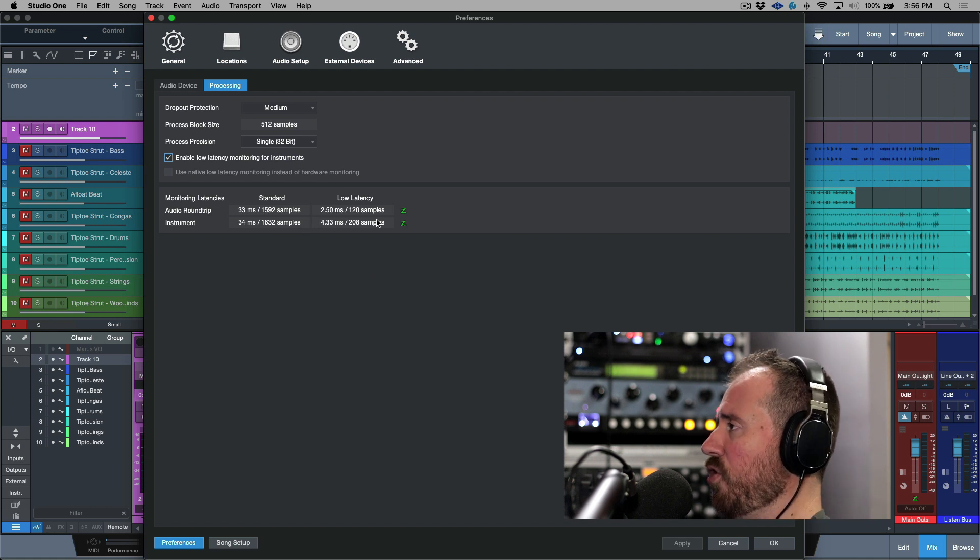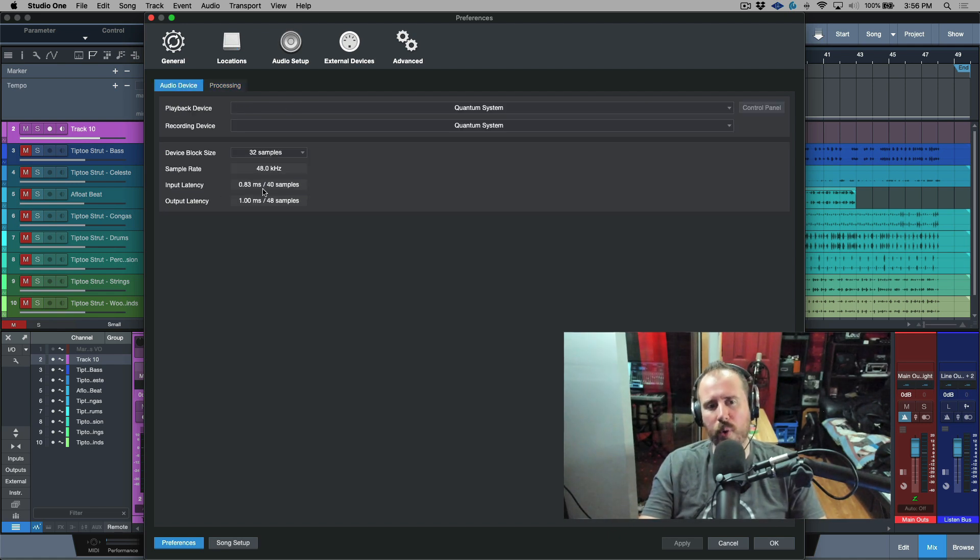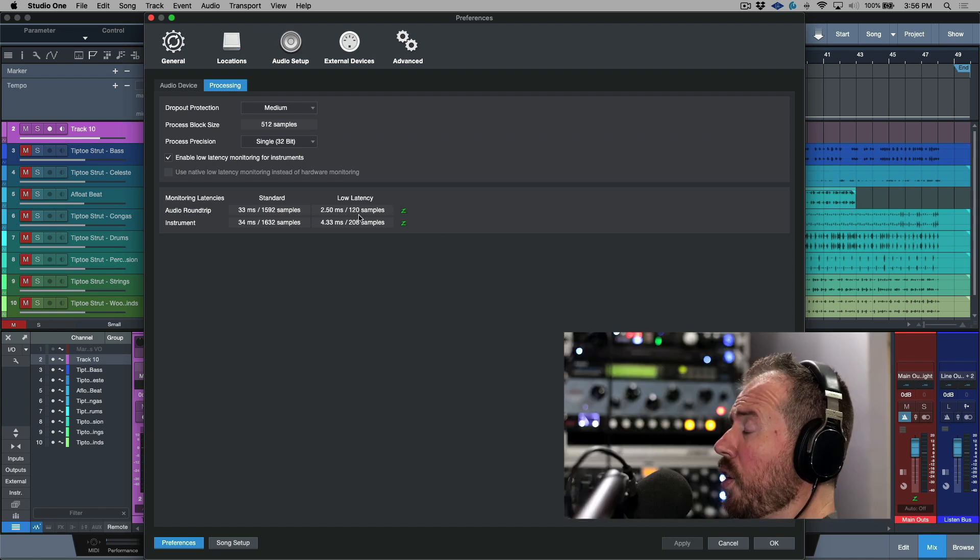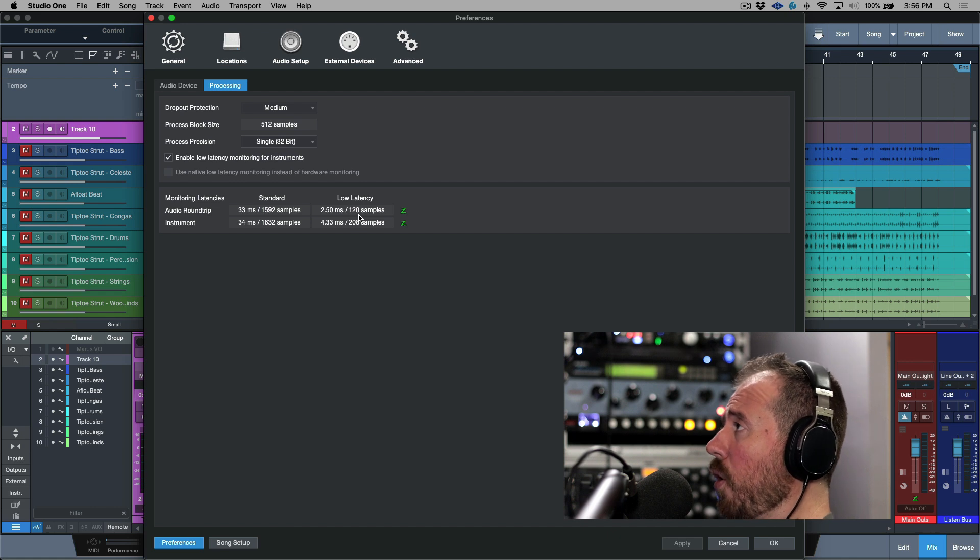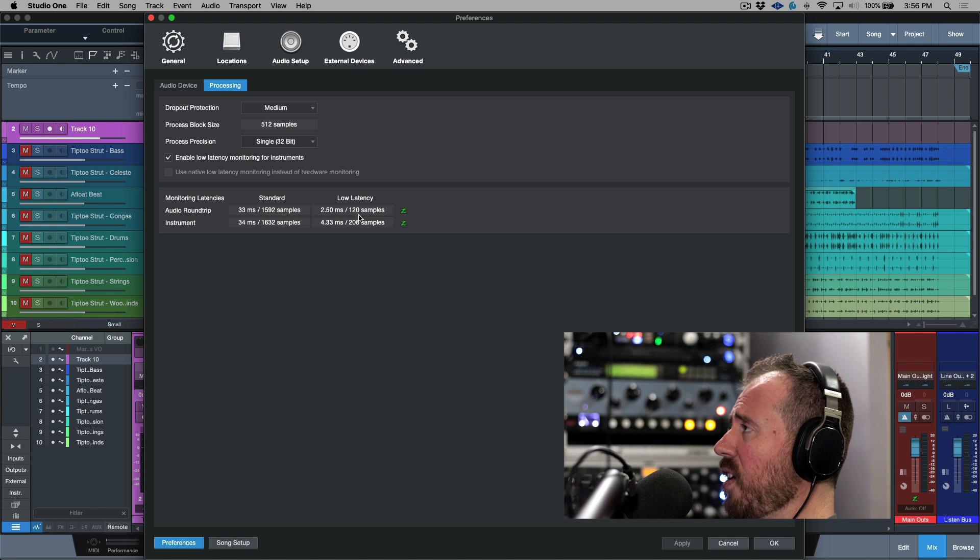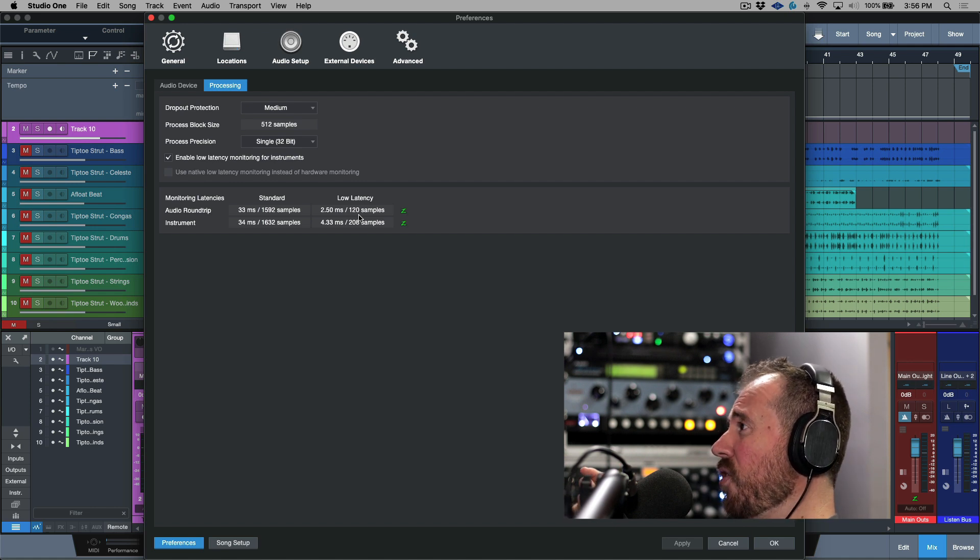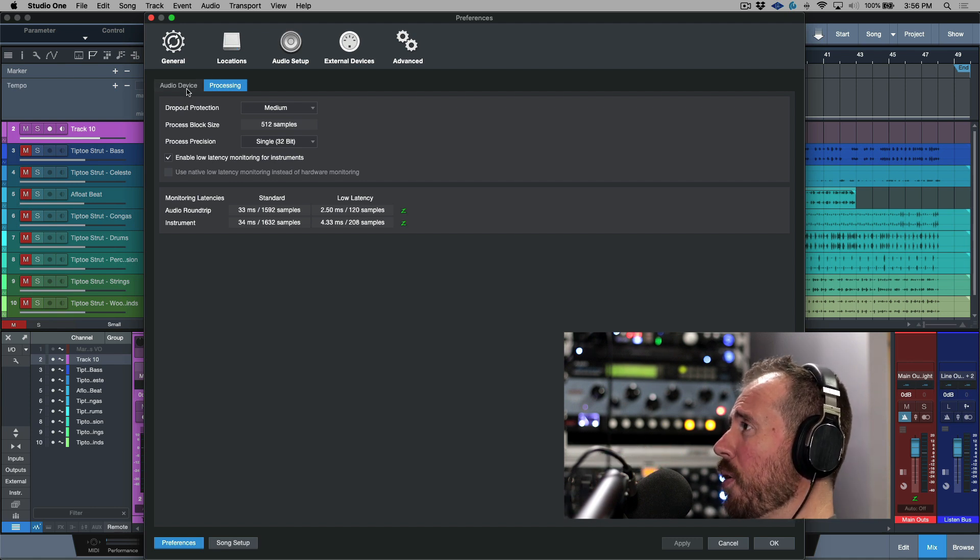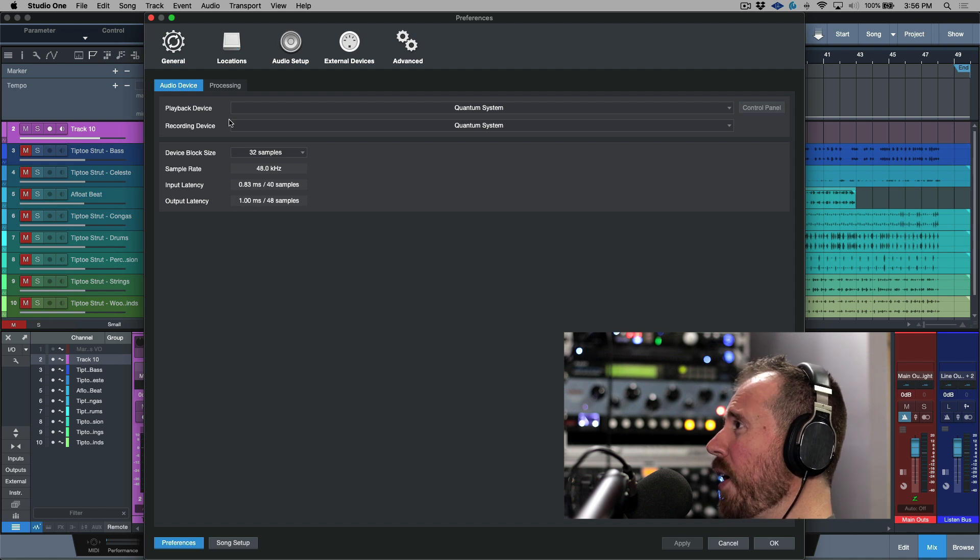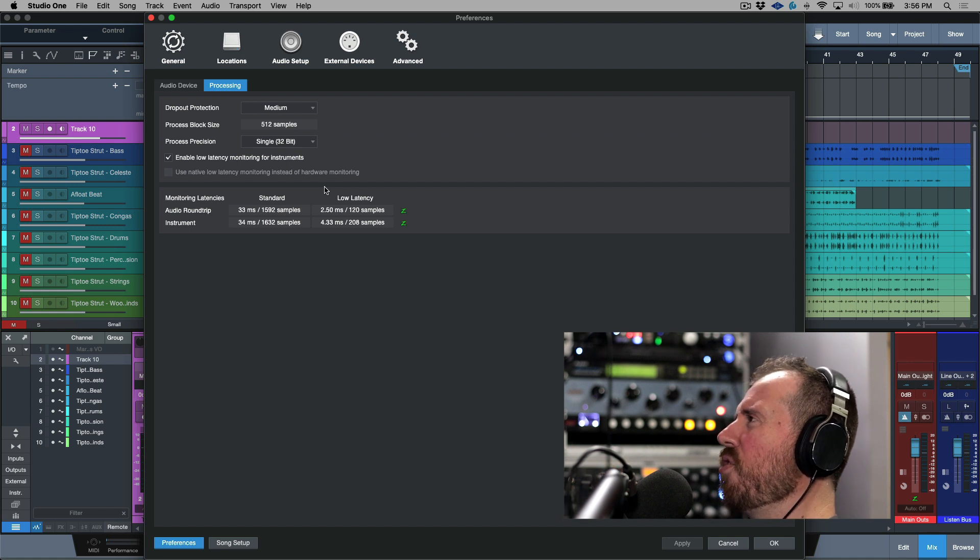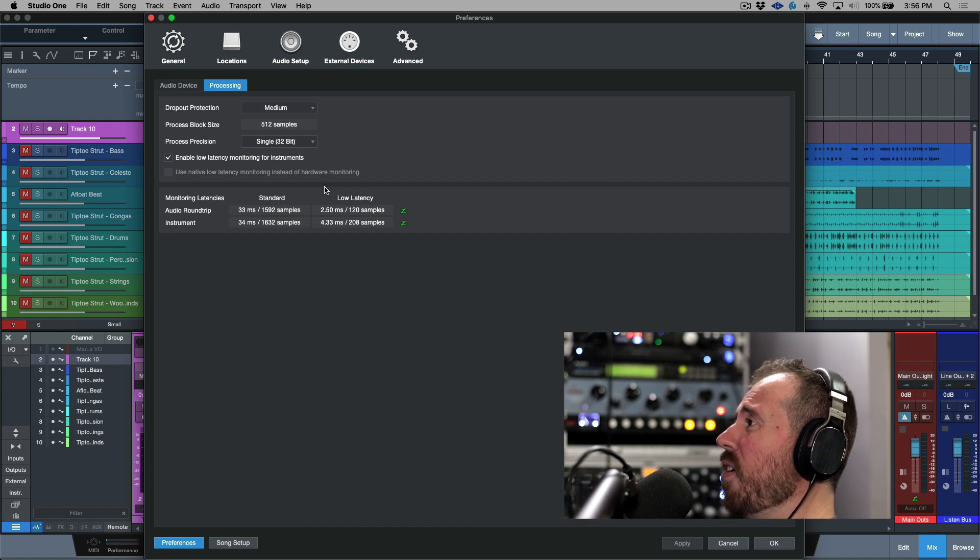I know what you might be thinking, okay, well if this is 1.8 milliseconds of round trip latency, which is 88 samples, why is it that when I go over to the processing tab and I look at the low latency figure that it's a little bit more? The great thing about the way that Studio One's native low latency engine works, in terms of how they're giving you the lowest latency monitoring path, is it actually adds on top of what you get when you're setting your device block size, your record buffer at 32 samples, which is giving us that 1.83. It actually adds just a tiny little bit of a buffer on top of that, which helps in terms of stability and performance.